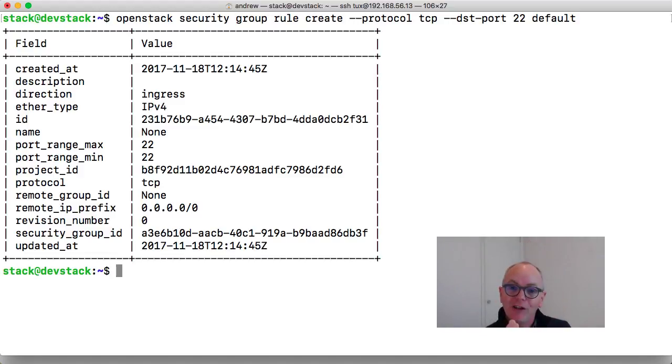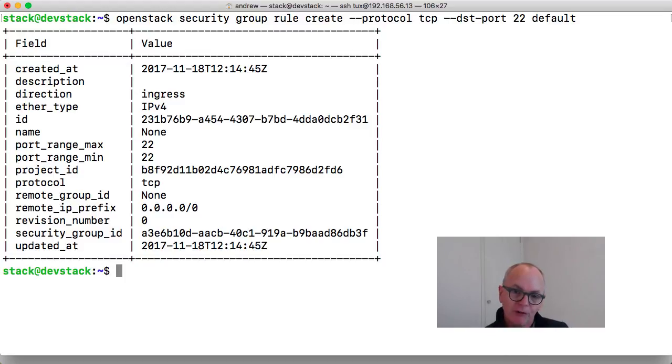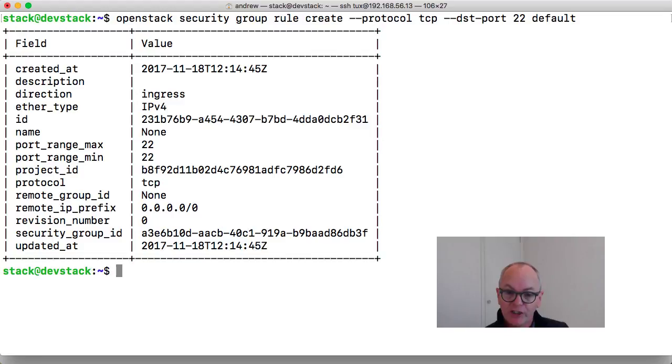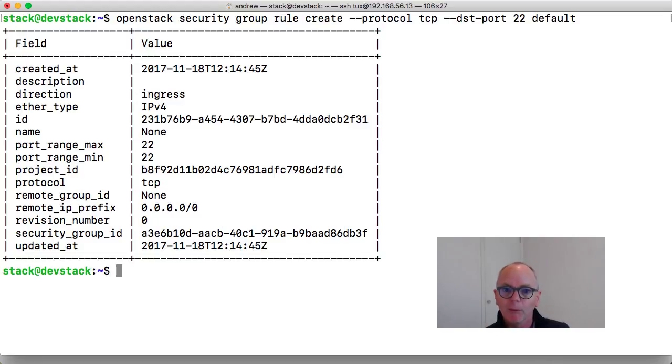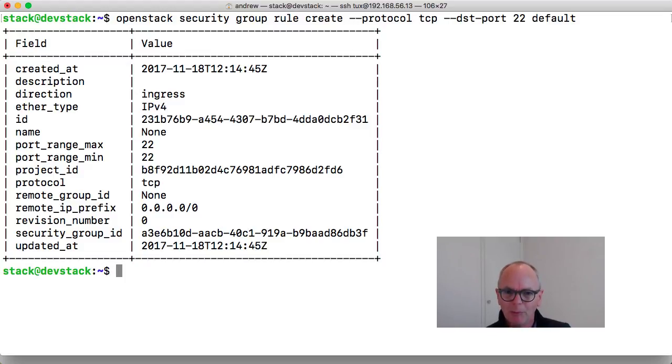In this video we were looking at managing our security groups in OpenStack. We created two new rules. One to allow SSH traffic and one to allow ICMP. And we're doing this because probably we want to be able to SSH to our virtual machines and also we probably want to be able to ping our virtual machines.